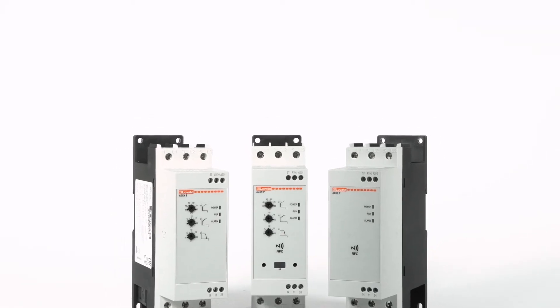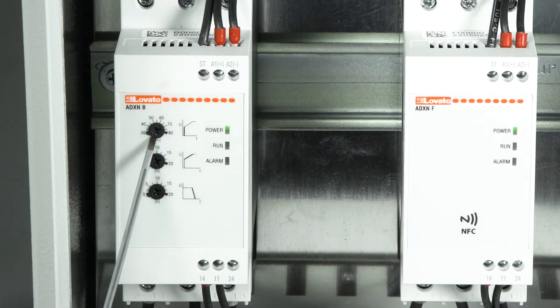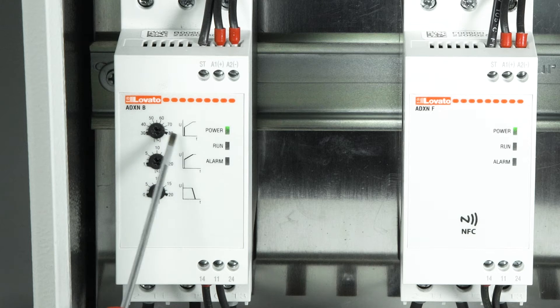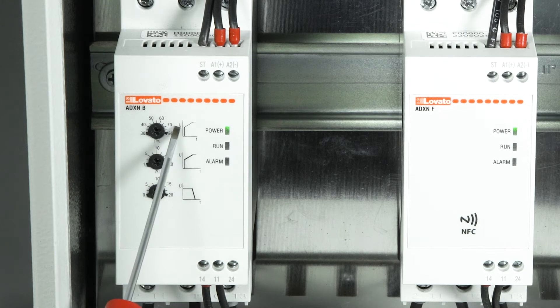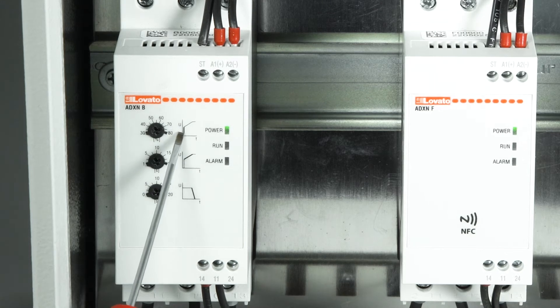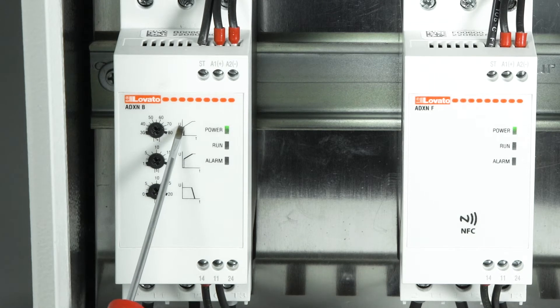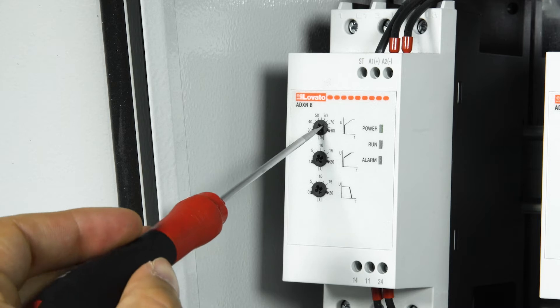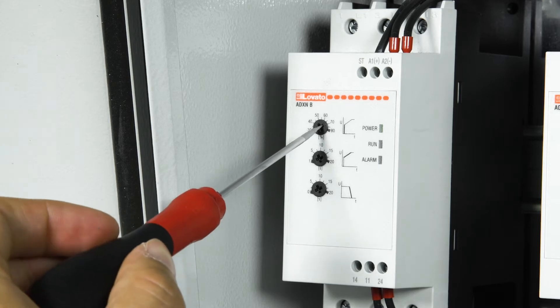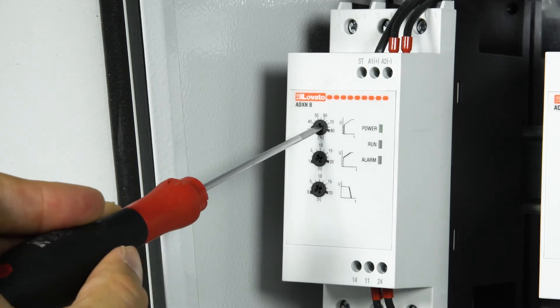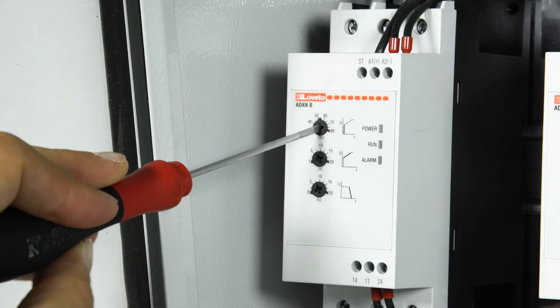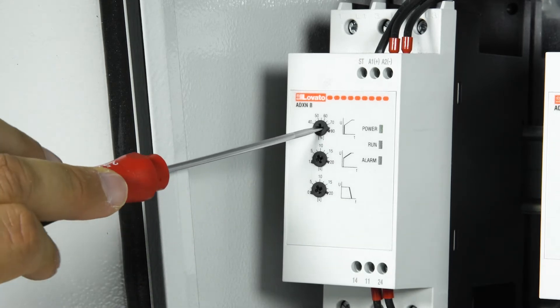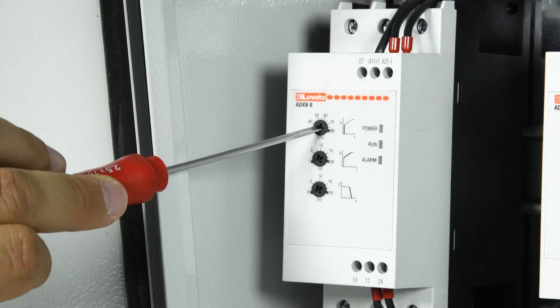With the first potentiometer, you set the starting voltage, that is the voltage step supplied by the soft starter at the start command. The step can be adjusted from 30 to 80% of the line voltage.